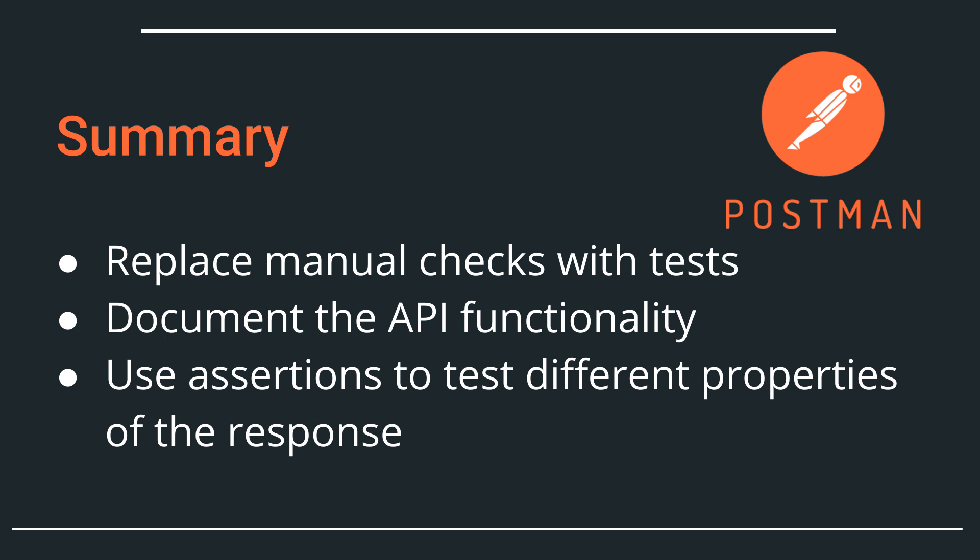So in this video, we have replaced this manual process of us checking the response and the status code. And we have documented the desired functionality by writing these two tests. One that is testing the status code and the other one that is inspecting the response and looking for something that we have set.